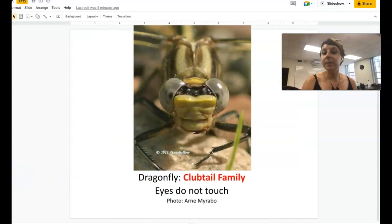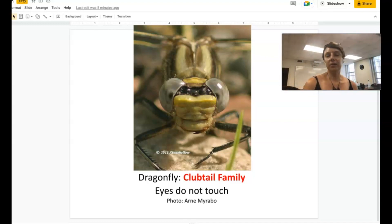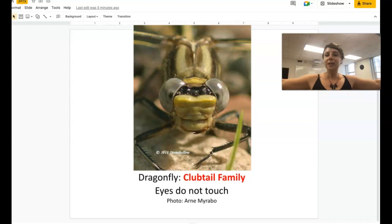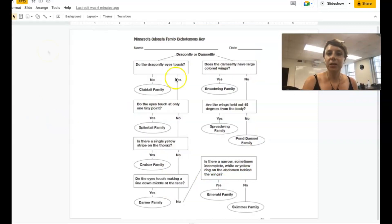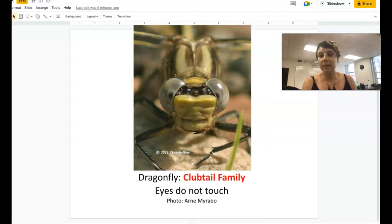If they don't have eyes like that, they might have eyes that don't touch at all, which is sort of the exception to the rule. We often say if the eyes are touching it's a dragonfly, and if they're not touching it's a damselfly. But the clubtail family is the exception — they are dragonflies, not damselflies. Their wings are held straight out and they're usually relatively larger. If the eyes do not touch, that's unequivocally the clubtail family. Darners have a helmet of eyes; clubtails have eyes that don't touch at all.